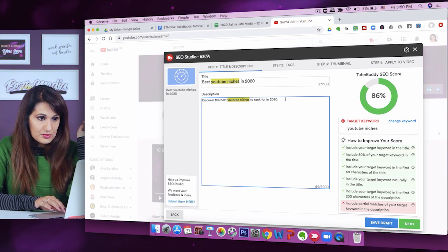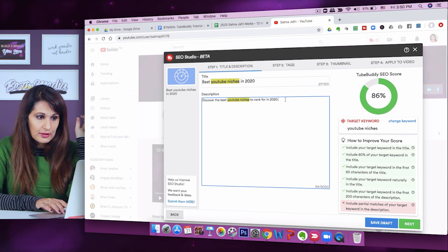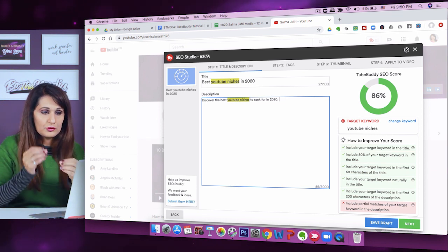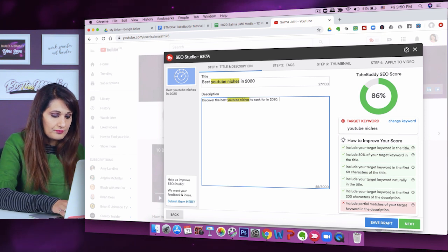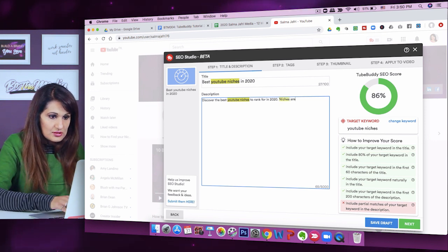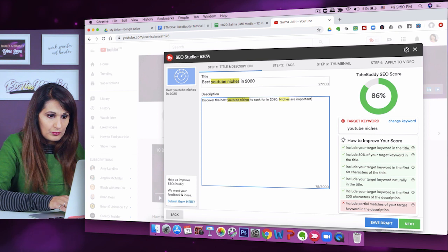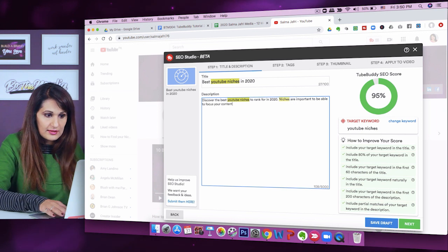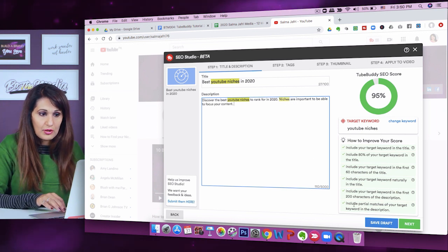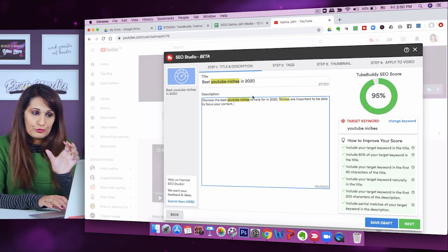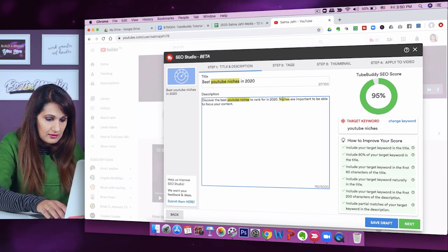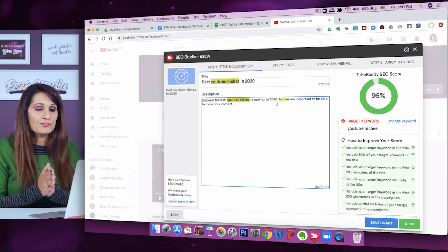It's not going up yet, so it wants me to add another partial match. I'll include another sentence: 'Niches are important to be able to focus your content.' Now it's giving me a check mark — I used a partial phrase. Instead of the whole phrase 'YouTube niches,' I just used 'niches.' I'll correct the capitalization on that.